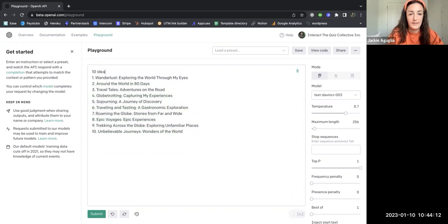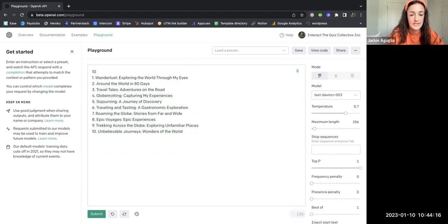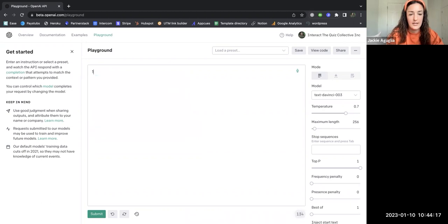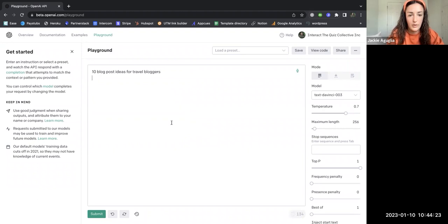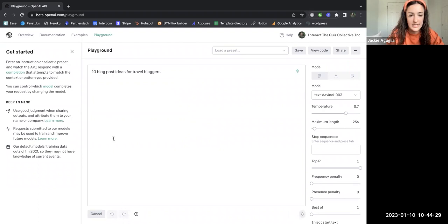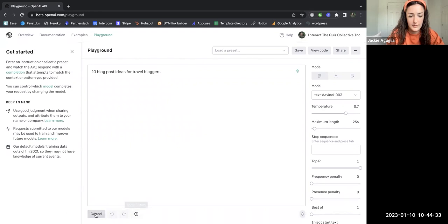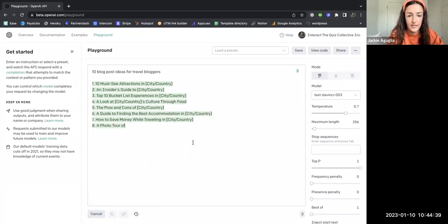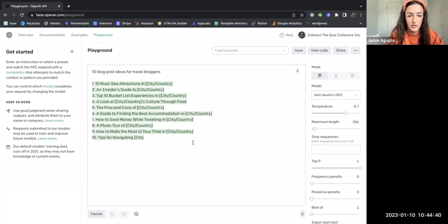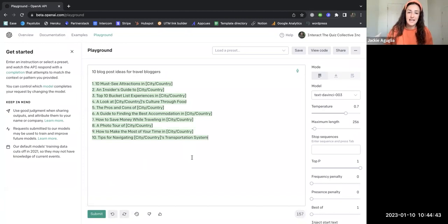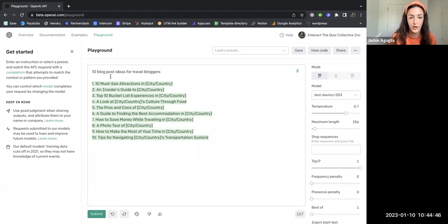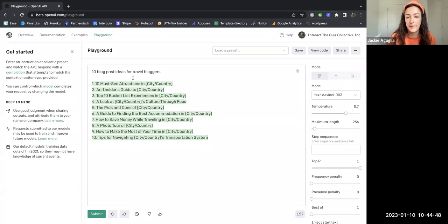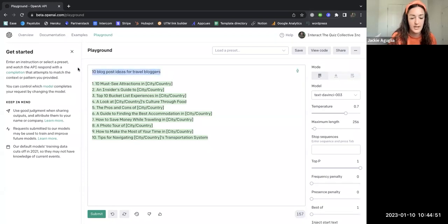I don't love any of these ideas, so let's just see: 10 blog post ideas for travel bloggers. Submit. And the cool thing is you can redo this as many times as you would like until you find something that fits what you're looking for. Each time you type in a new prompt, new ideas will come out. It's not going to give you the same answer every single time.